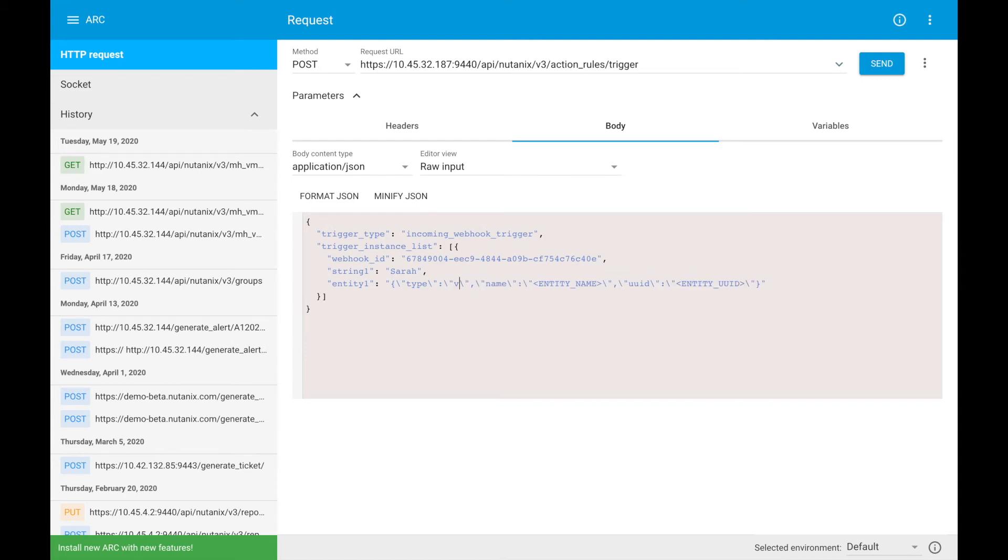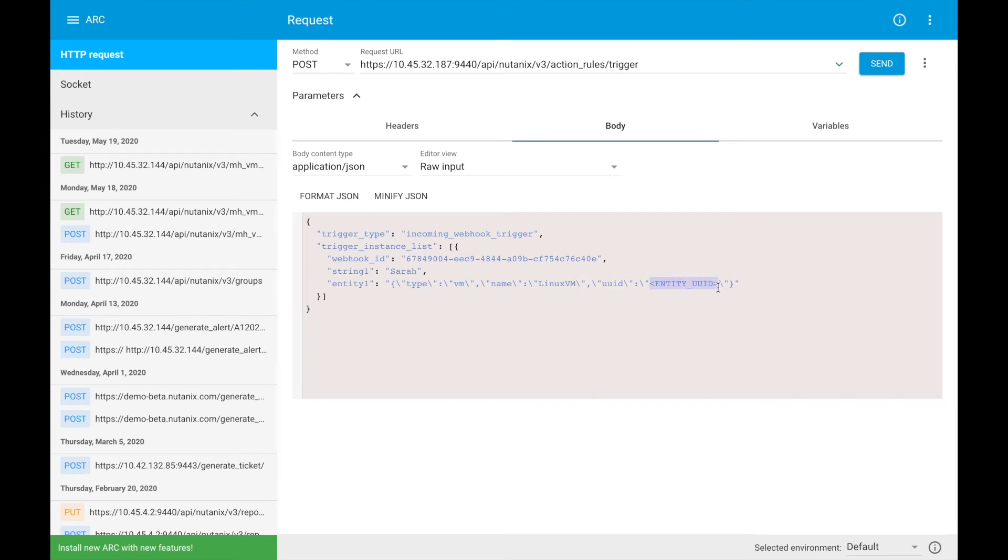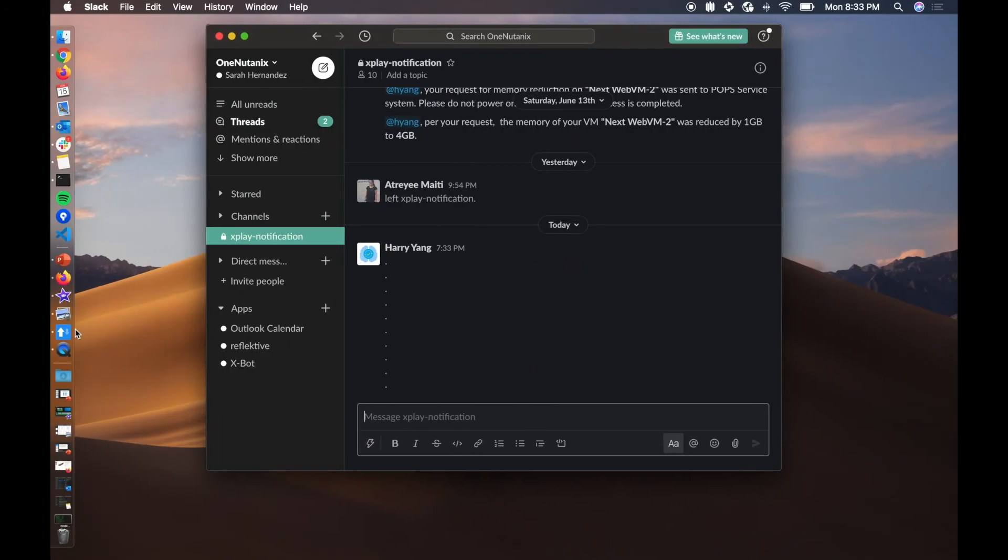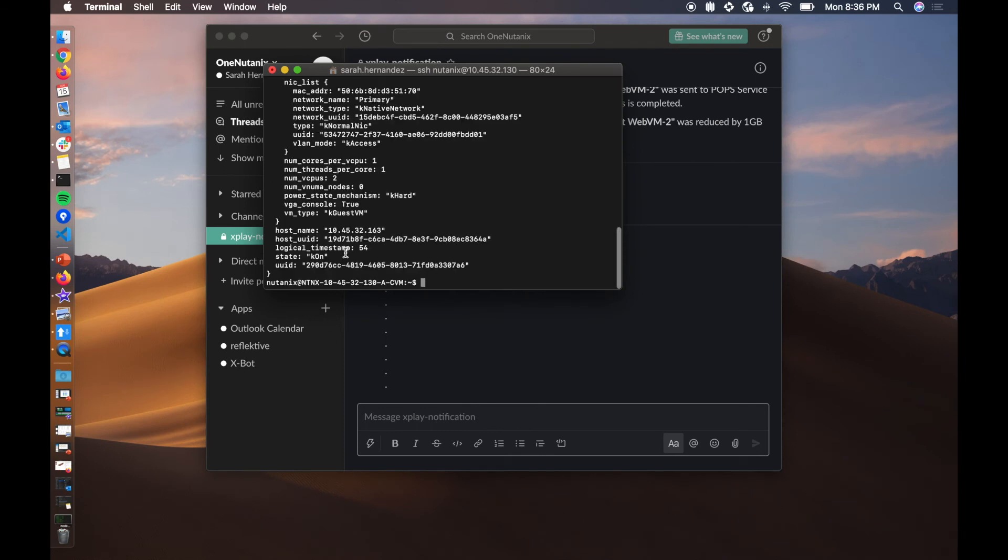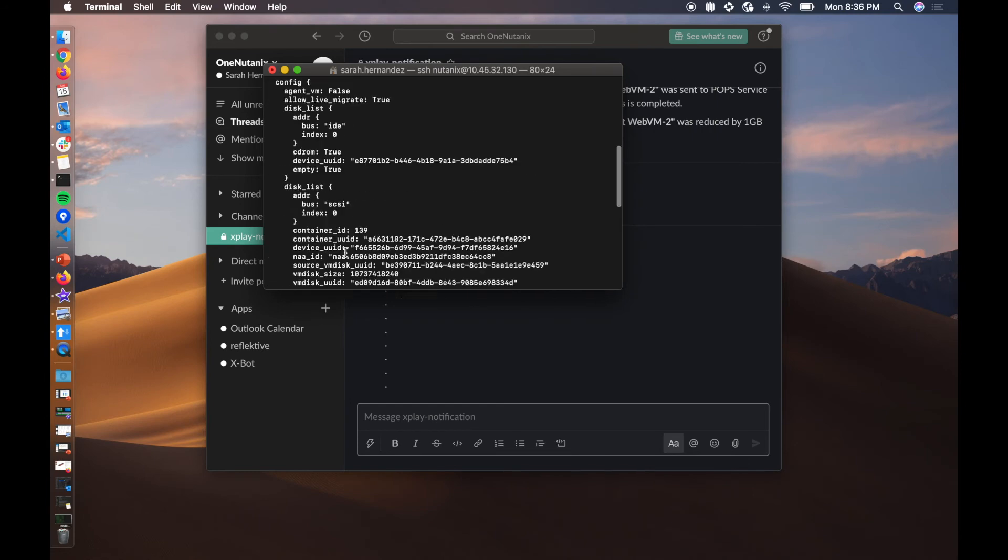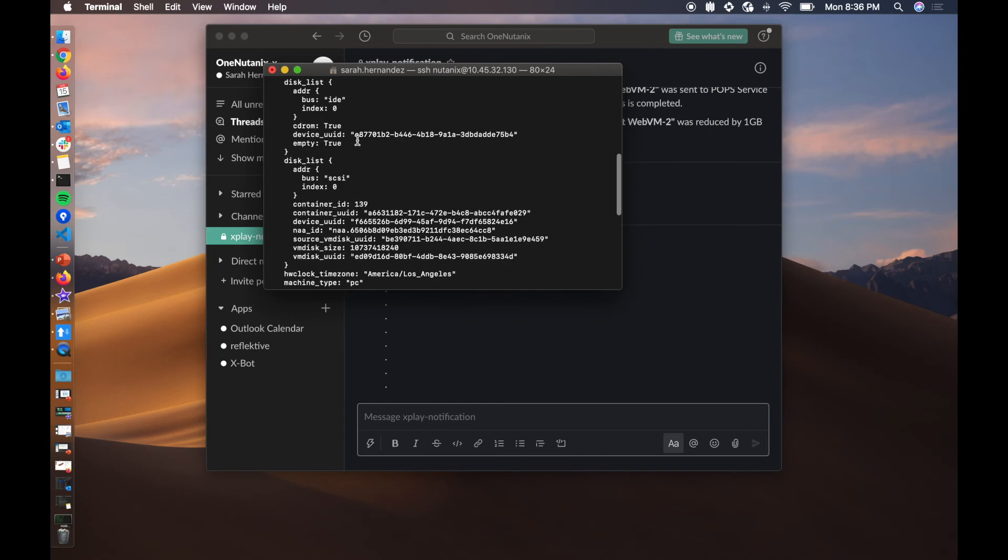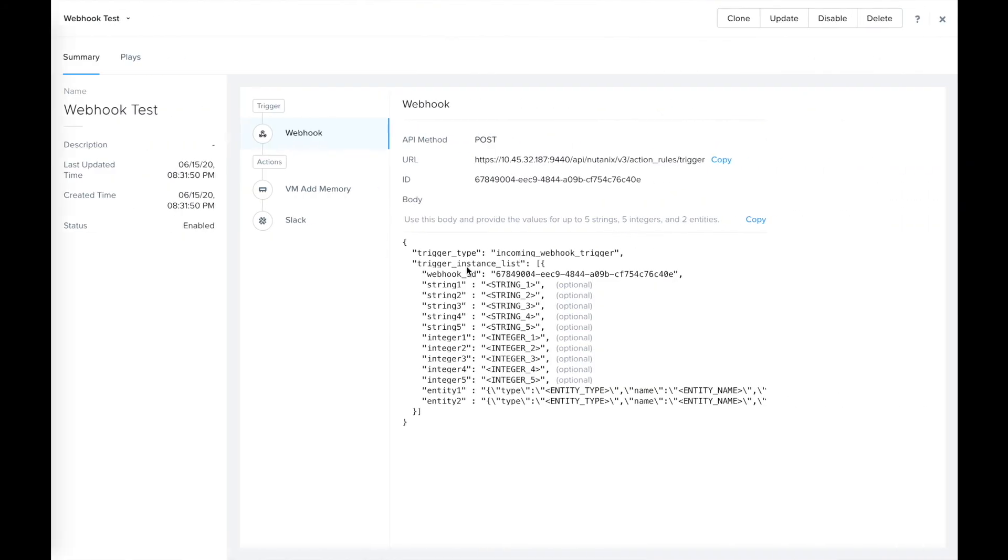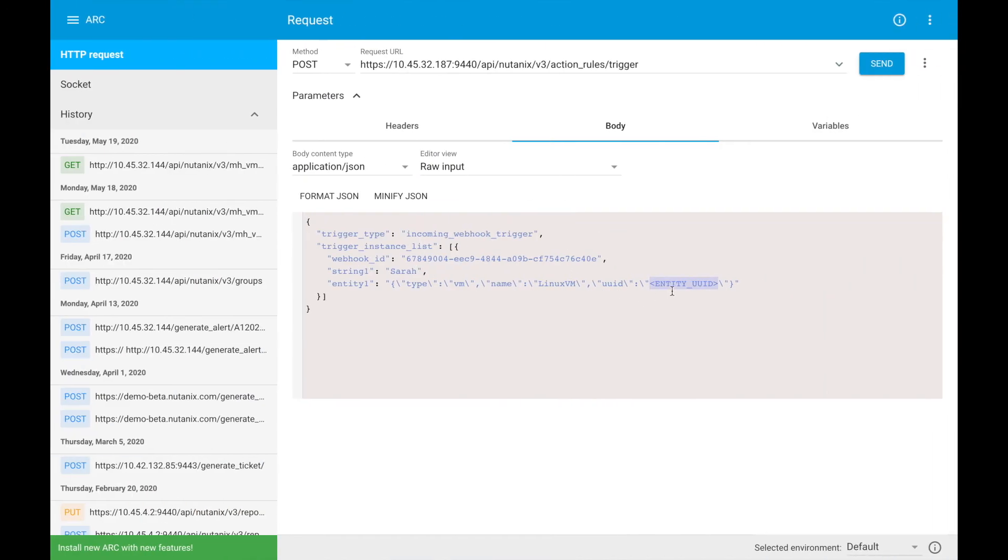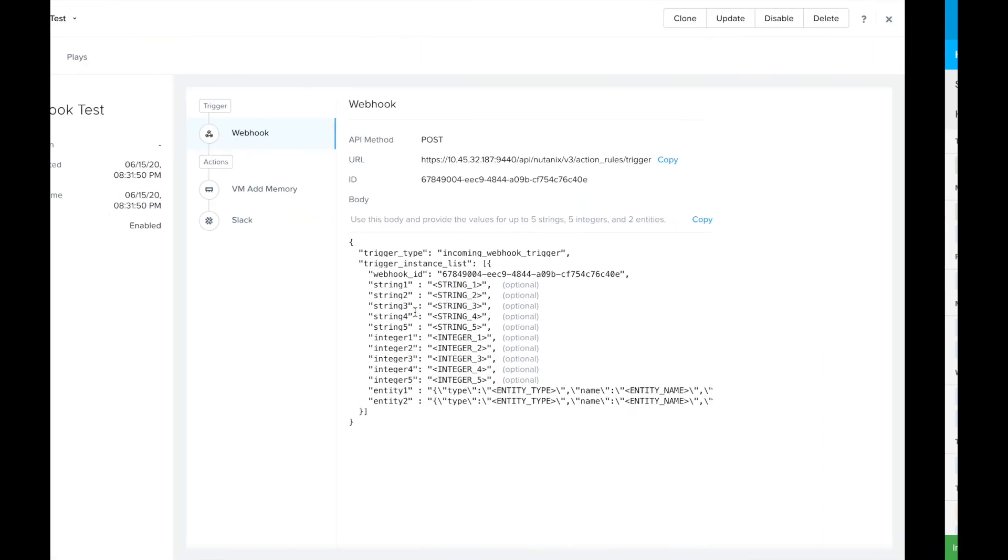My entity name is going to be Linux VM. For the entity UID we're going to do an ACLI get really quickly on the VM Linux VM. I'll scroll down to the bottom here and copy that UID right here into my request and paste that into the entity UID field.